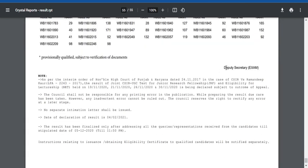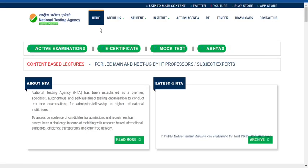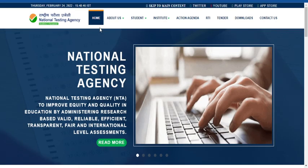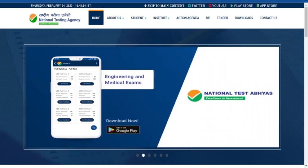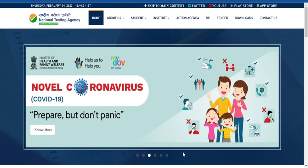CSIR decides how many candidates will be given fellowship — the fellowship will not be doubled. I think I have provided you enough detail. In the next video I'll share about normalization: what normalization is, the normalization procedure, its merits and demerits, and who will be benefited by the normalization procedure. Thank you friends, thanks for watching this video.